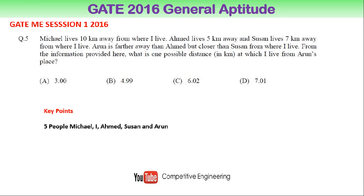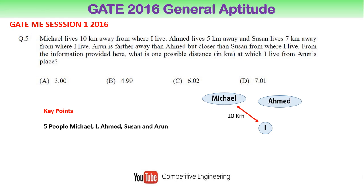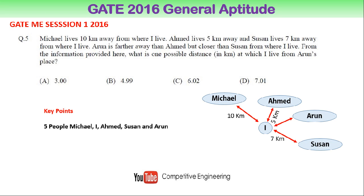The five people are: Michael, me, Ahmad, Susan, and Arun. Let me show it with a diagram. I keep 'me' at the center. The first person, Michael, is living at a distance of 10 km. The second person, Ahmad, lives 5 km away. The third person, Susan, lives 7 km away. For Arun, the distance is not given — that is what we want to find out. Arun is living at a distance denoted by a question mark.